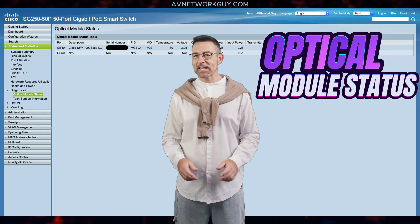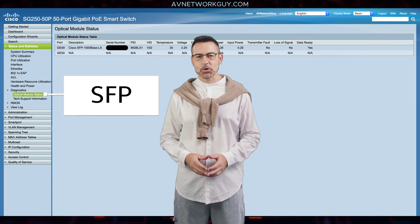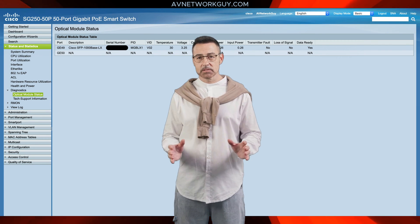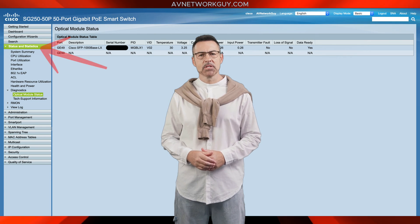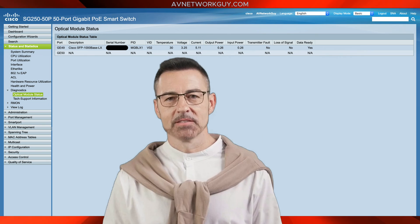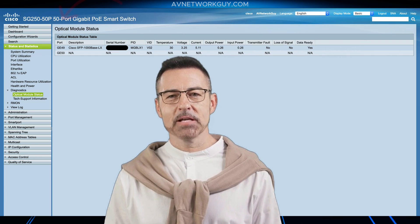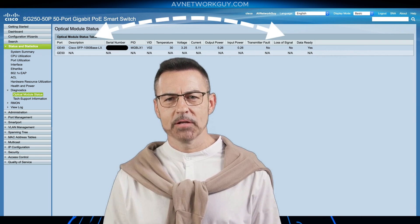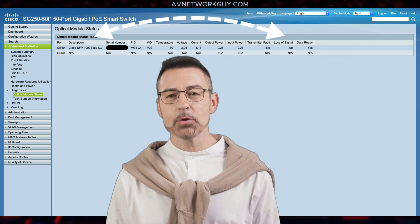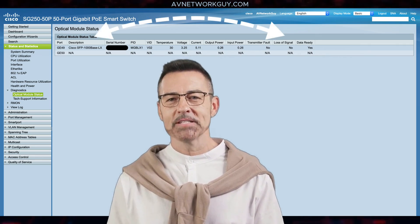The Optical Module Status page displays the operating conditions reported by the SFP — also known as Small Form Factor Pluggable transceiver. To view the results of optical tests, click Status and Statistics, select the Diagnostics category, and select the Optical Module Status option. This page displays the port number on which the SFP is connected, the description and serial number along with the product ID, version ID, temperature, voltage, current, output and input power, transmitter fault, loss of signal, and data readiness of the optical transceiver.